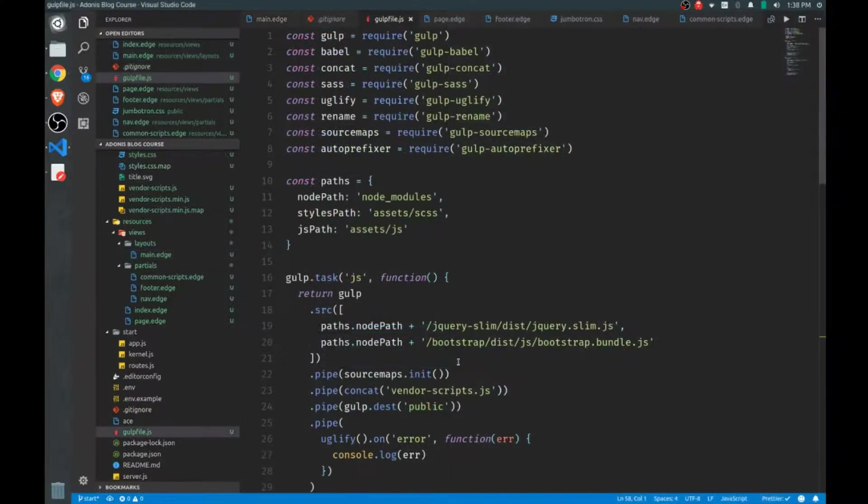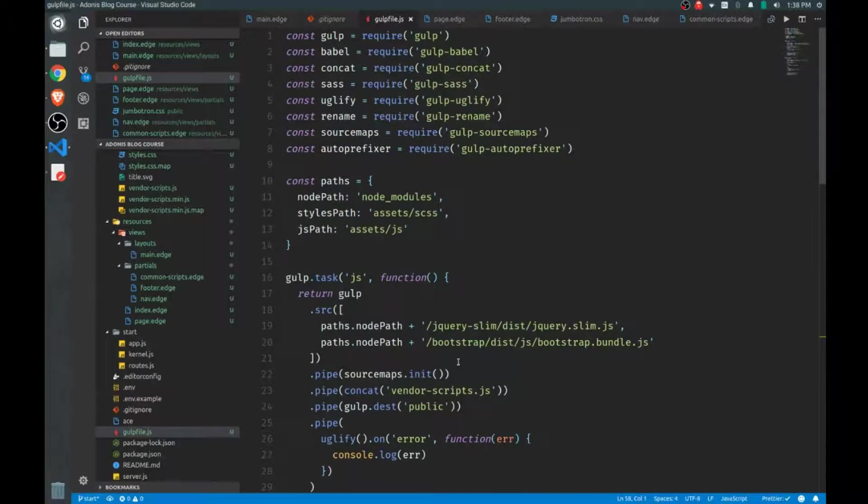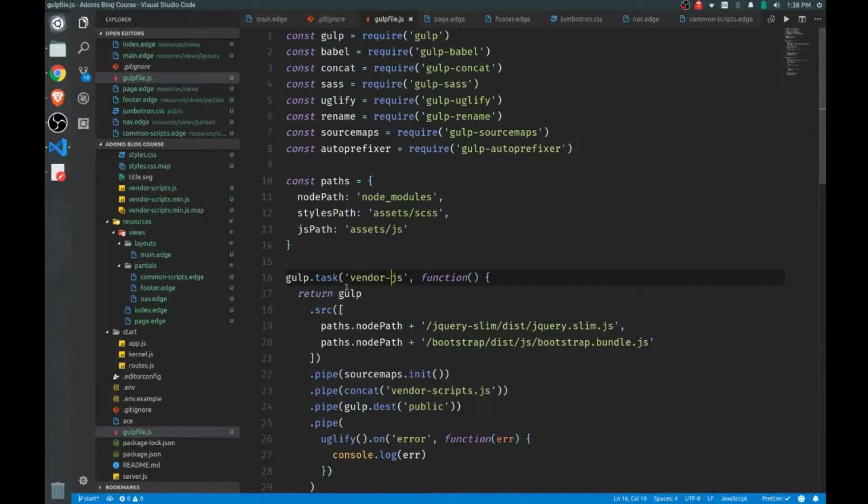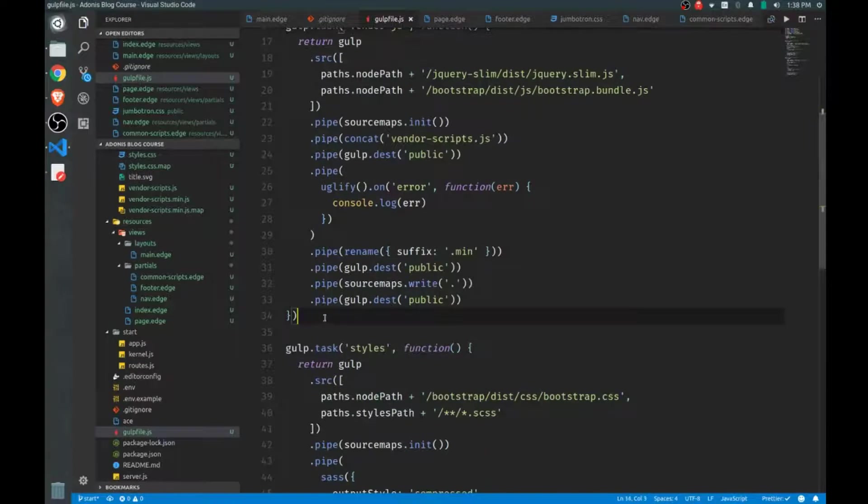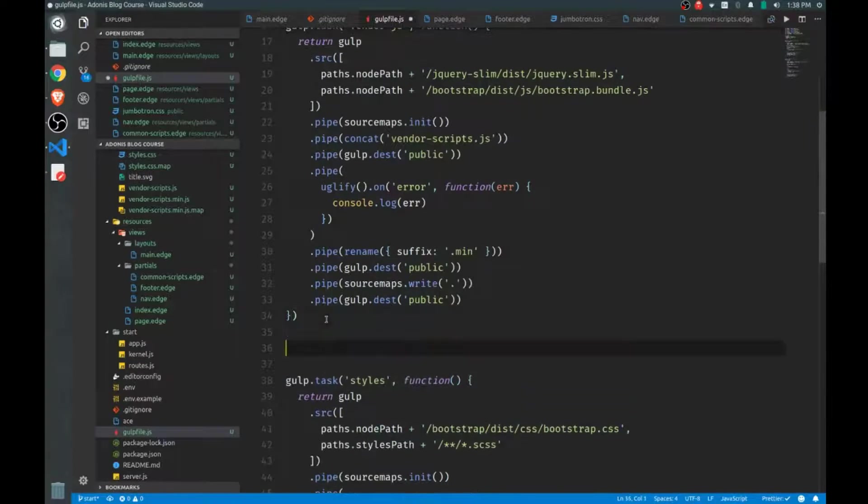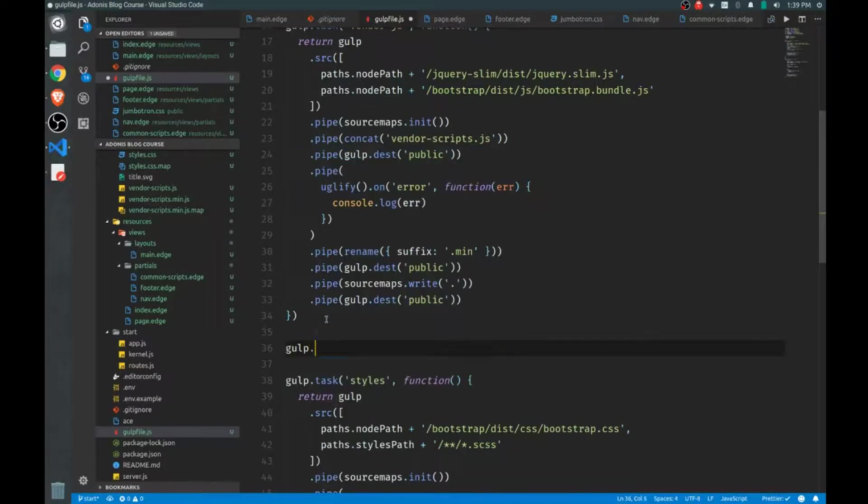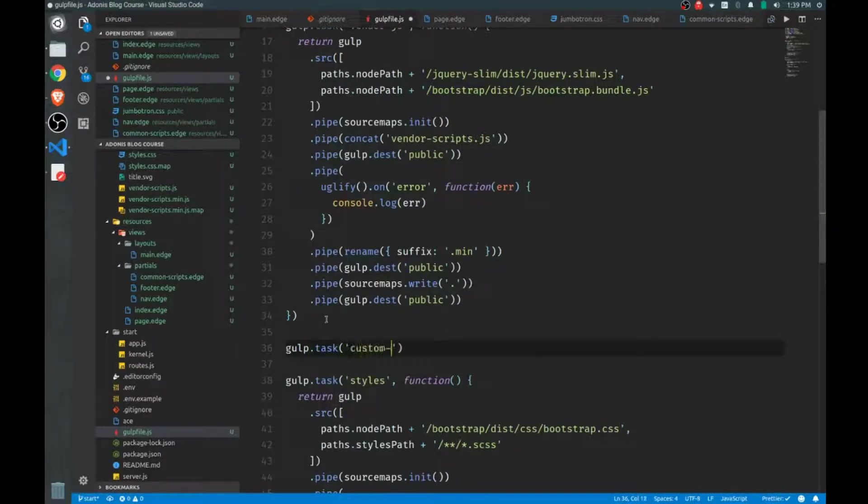Now we have to set up one final task for our custom JavaScript. This task right here is just for the vendor JavaScript, and I'll actually rename this now, vendor.js. I want to set up another task for custom stuff because we want to write ES6 features, and we'll need Babel as part of our build there. So we'll set up a new task, and we'll call this custom JavaScript.